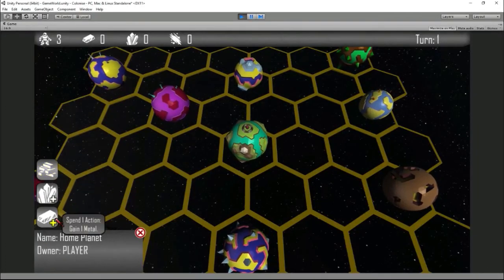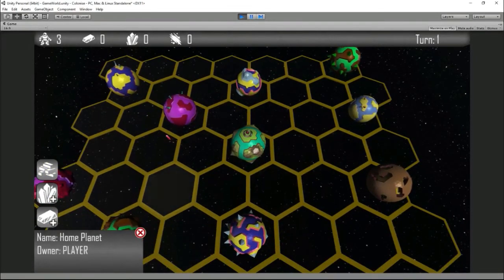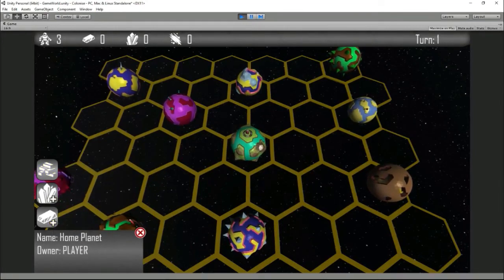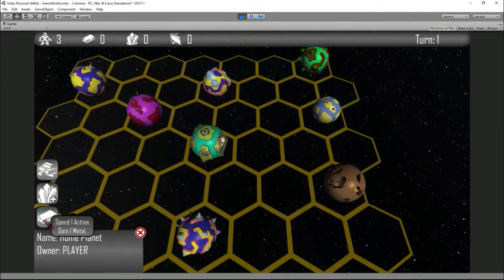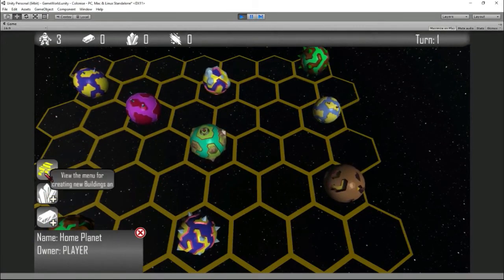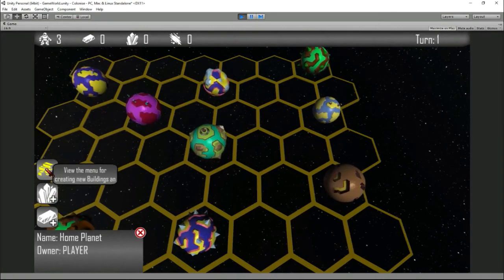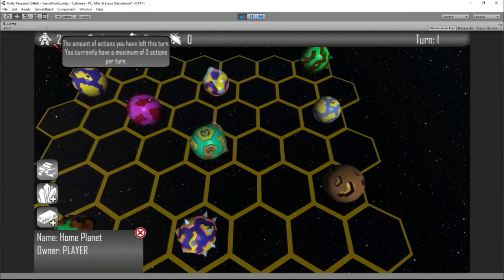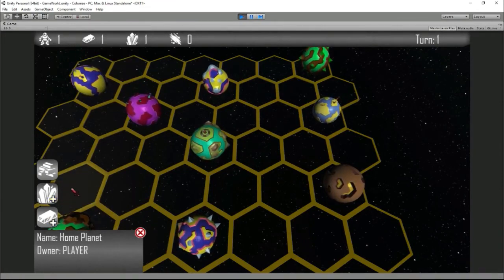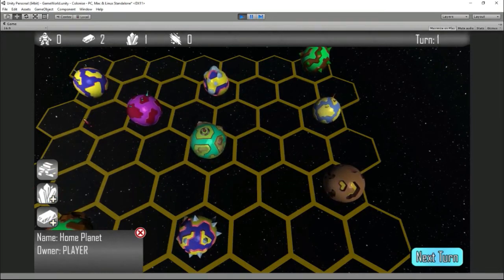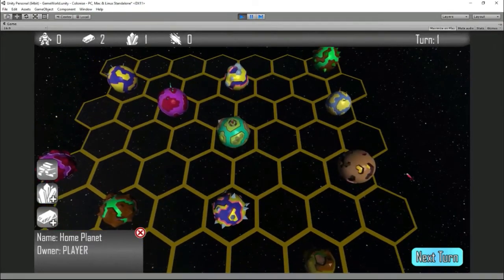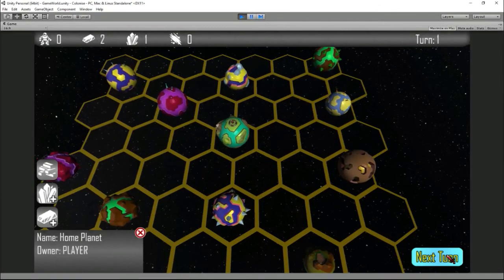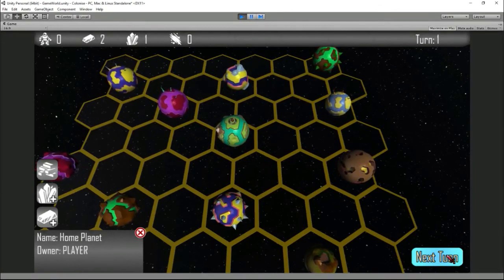And these buttons are used for different actions in the game so every planet and every ship will have potential actions once you own it. For example here the home planet has the option to spend an action to gain one metal, spend an action to gain one energy or to open the build menu which hasn't been created yet but will be soon. So spend an action to gain a metal you can see that the actions go down and the metal goes up, same for the energy there and once again for the metal one. So now I have no actions left, the turn is over, there's nothing else that I can do as the player here. I would hit the next turn button at which case any AI or other players would act. At the moment there's none in the game so it's just going to go straight back to my turn, refreshing with three new actions and allowing me to do the same things again.